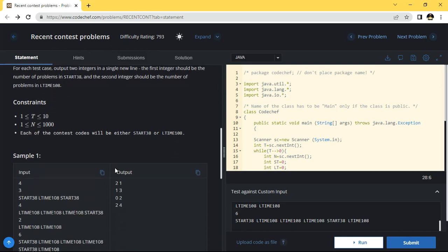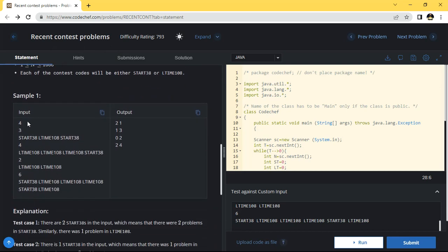We will move directly to the sample. We can see here the fourth test case is given, and three is given as the input. The first input will become start 38 and the second input will become l-time 108. After that, you can see the output integer two is given here.